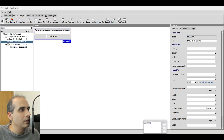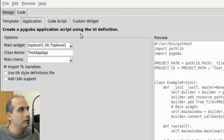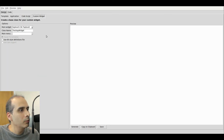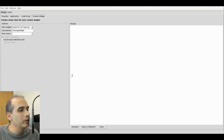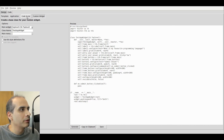The other section in PyGubu Designer under Code — remember there are three different templates. We looked at Application and Code Script. There's also Custom Widget. Custom Widget is if you're creating your own widget, which you can do in PyGubu Designer. When you click on Generate, the code that it generates is meant to be used as a class for your own custom widget. So those are the three sections in PyGubu Designer.